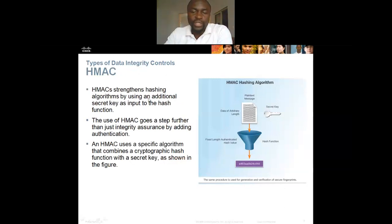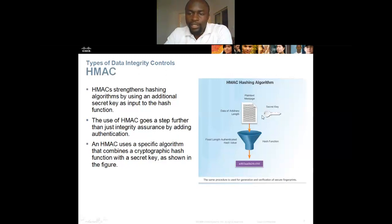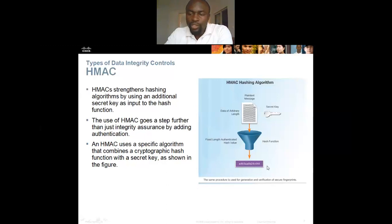HMAC, the Hash-based Message Authentication Code, goes a step further than just integrity assurance by using an additional secret key as input to the hash function, adding authentication. You have your message and your data of arbitrary length — you put them together with the secret key and hash them to produce a fixed-length hash value.